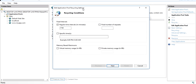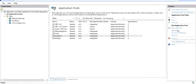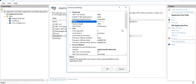When the application is recycled, users who are currently online on your website will be logged out. You may have observed this behavior yourself — you are logged in on some site and suddenly you get logged out and redirected to the login page. This happens when the IIS application pool is recycled.